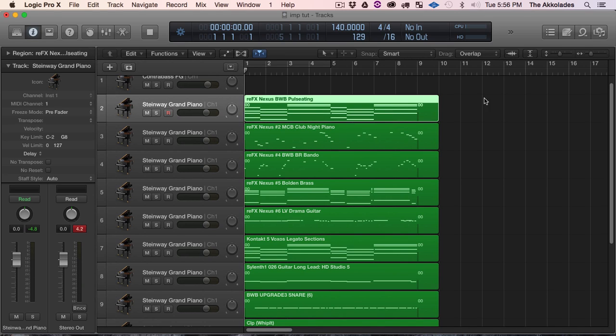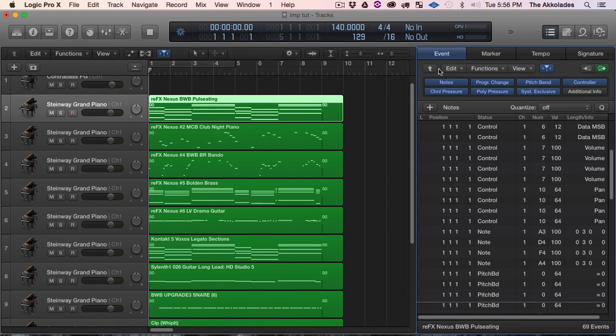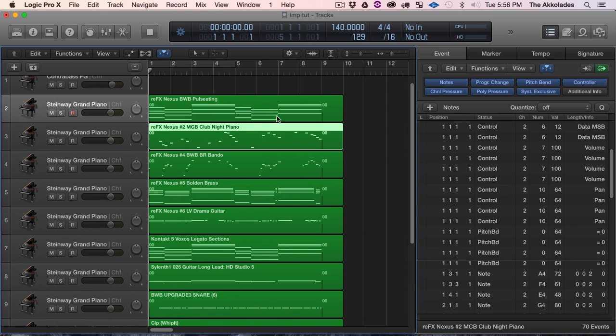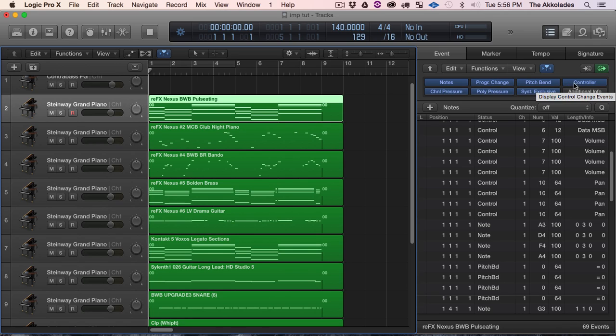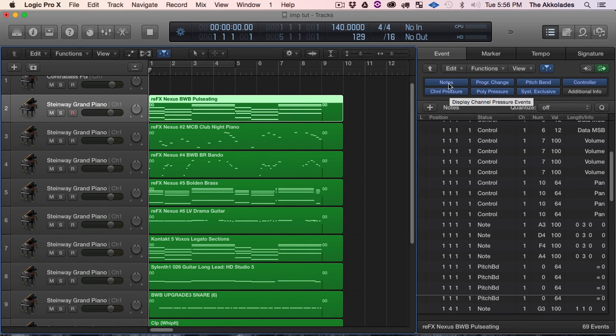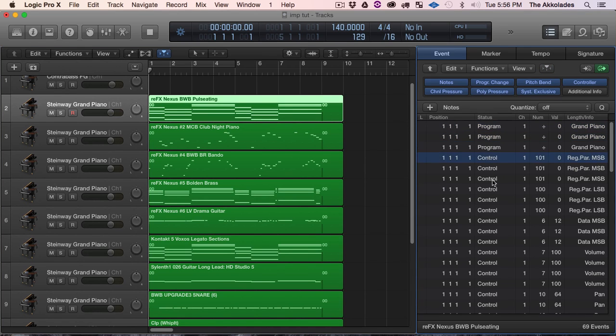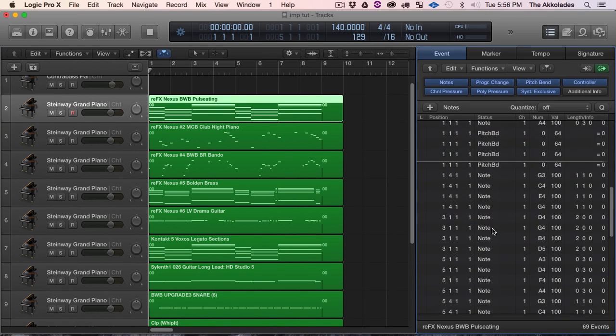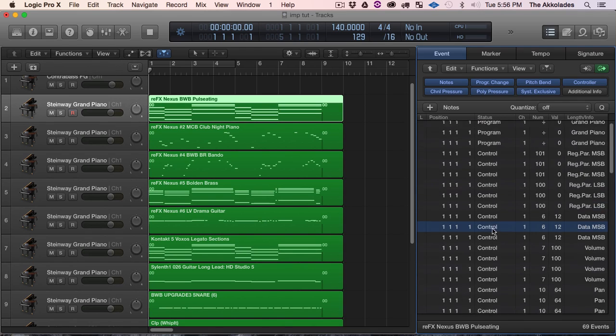When you export the MIDI, or when you import MIDI into Logic, it adds extra information into the MIDI file that you don't need. So I'm going to hit I to get rid of this little one over here. I'm going to go to the Event Editor so you can see what I'm talking about. So as I select my region, you can see this is the information that came with each MIDI region.